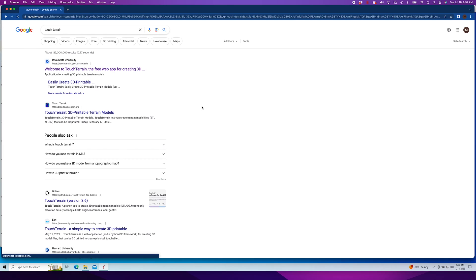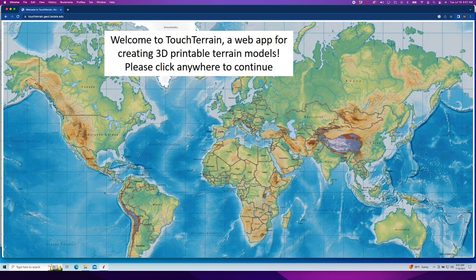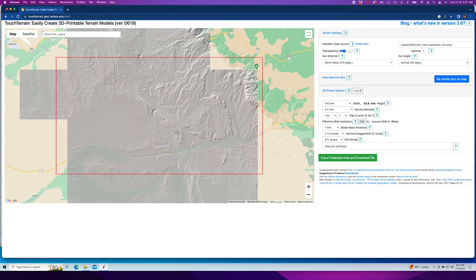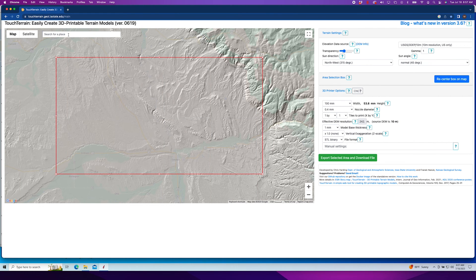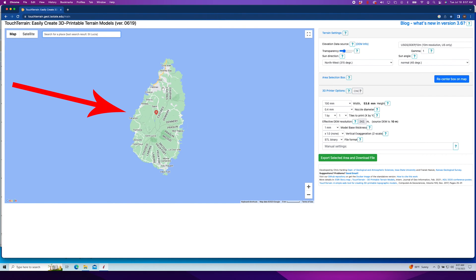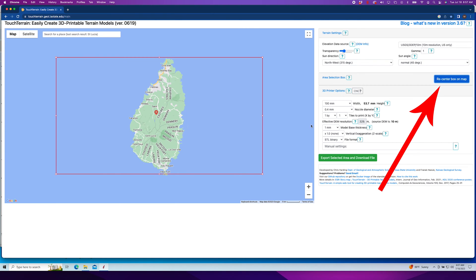We'll start by visiting the TouchTerrain website — we put a link in the description for you. The homepage shows a map of the whole world. Just click in the general area you want to create a model for, then you can zoom in and out and scroll around just like you normally would on Google Maps. I know I want to do St. Lucia, so I just type it into the search bar, and there it is. Then you'll need to hit the button that says 'recenter box on map' so it knows that this is the area you'll be working with.